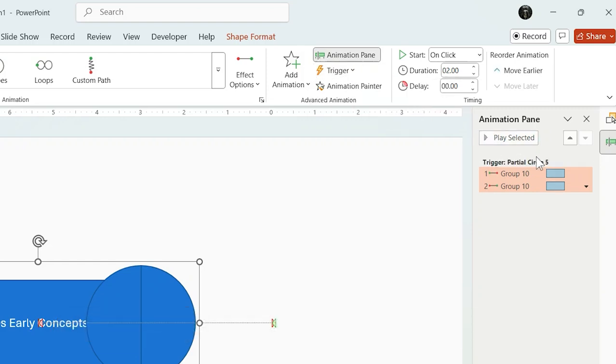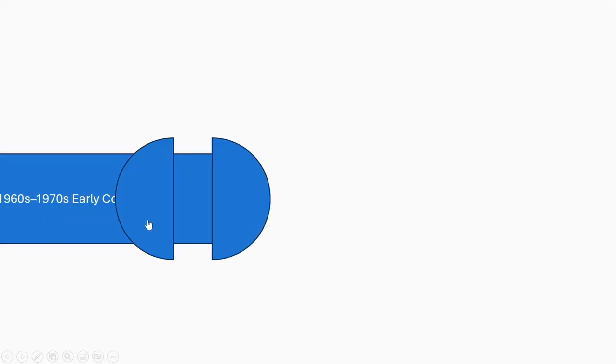So when you click it, the group shape slides out and click again to slide back.